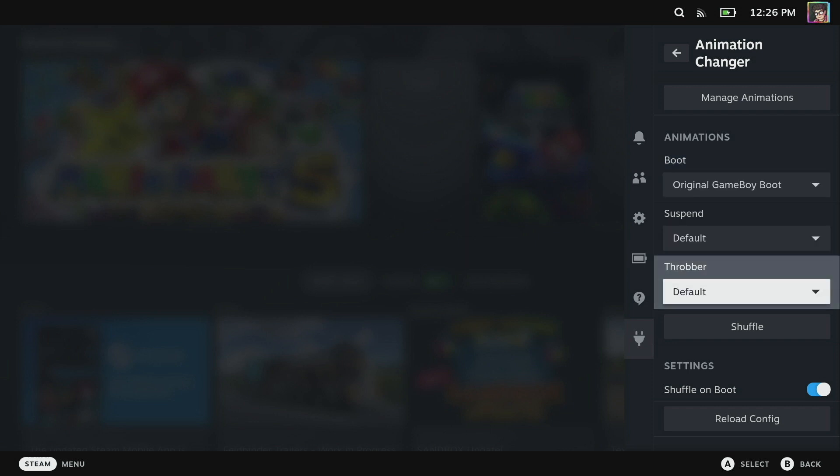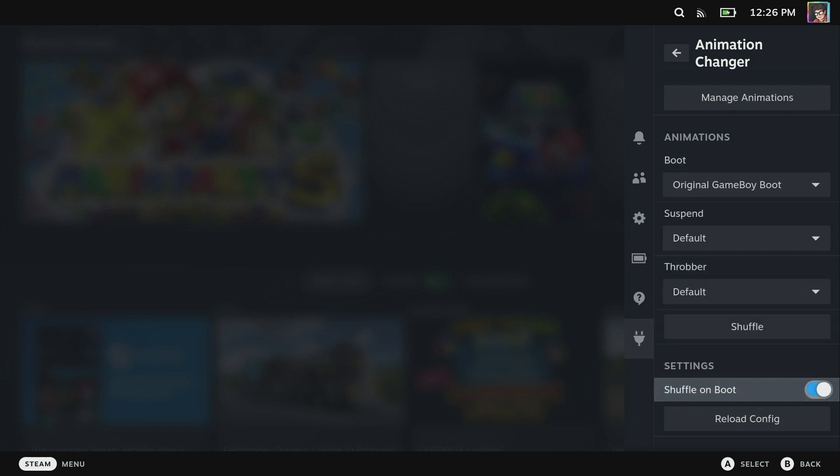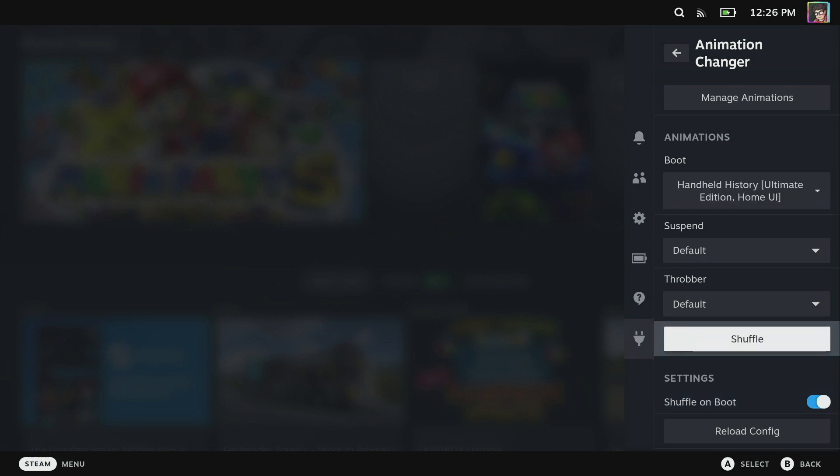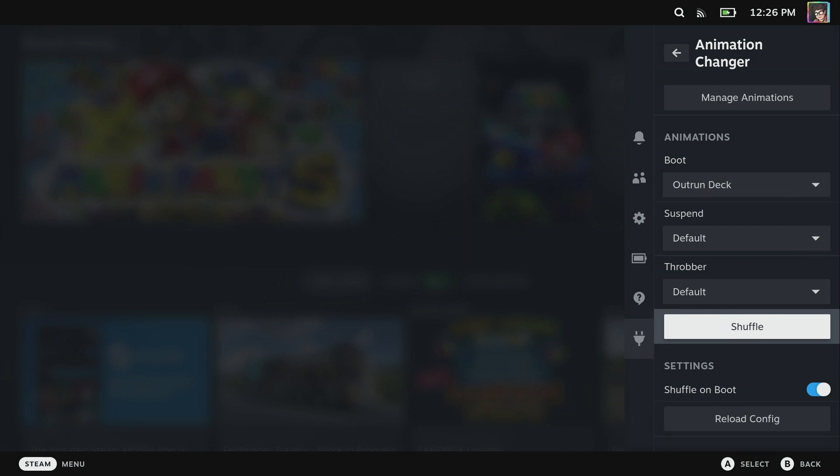Now there's also a couple of other options here. We can select shuffle on boot and what this will do is it will select a random animation whenever the Steam Deck boots up. Or I can click shuffle and that's just going to go through all of my animations that I've got downloaded and select a random one, which is really cool if you've got a ton of animations downloaded.